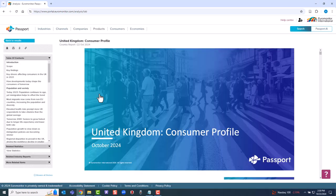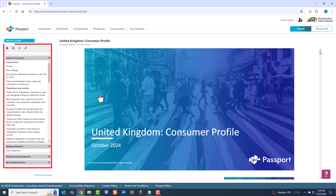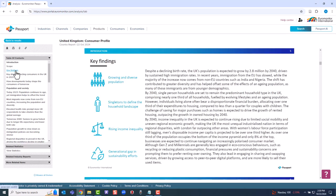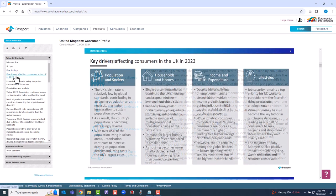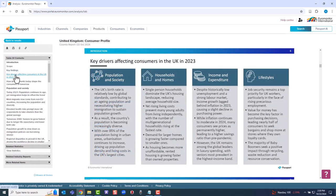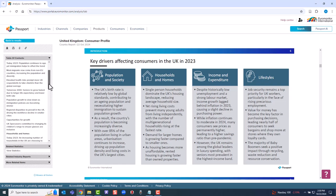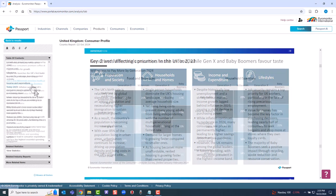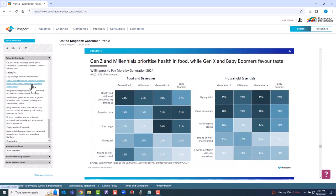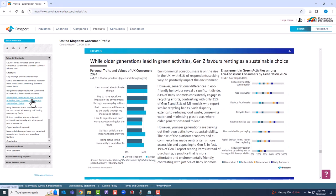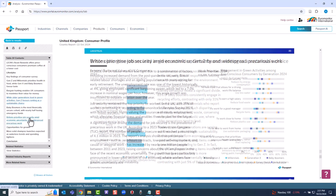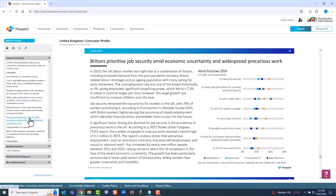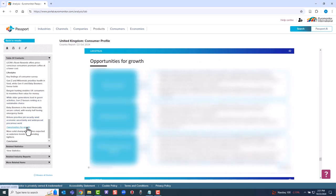A table of contents for the report is available on the left. We'll go to Key Findings. Then Key Drivers. Like all market research reports, you can then do a deeper dive into particular topics. We'll examine a few lifestyle trends. Generational food purchasing. Environmental consciousness. Work priorities. And lifestyle opportunities for growth.